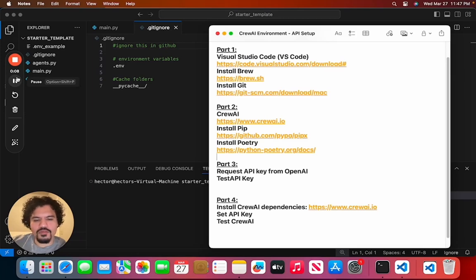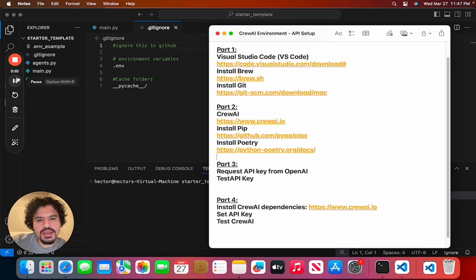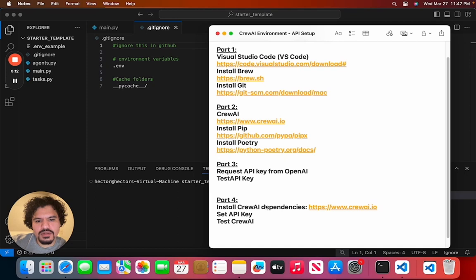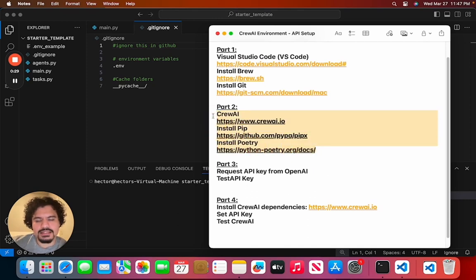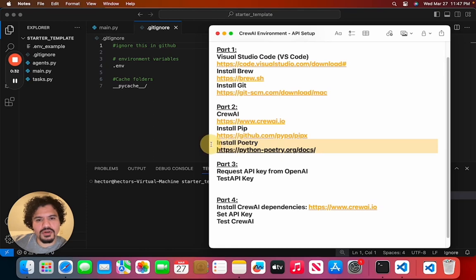So today we're tackling part four of the CrewAI setup tutorial. The first thing we're going to do is install and make sure that your CrewAI project has all the proper dependencies and needs. This is going to be using the Python Poetry library that we installed earlier in part two.